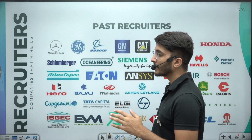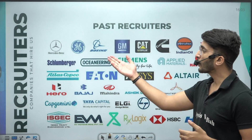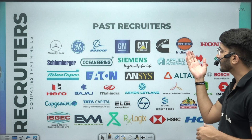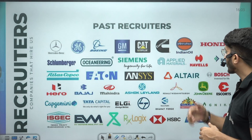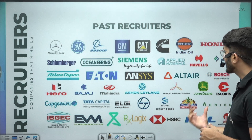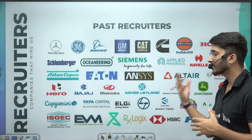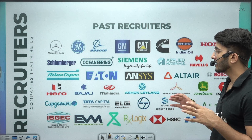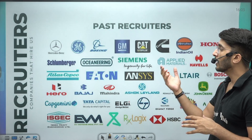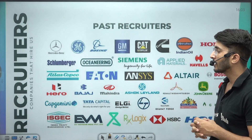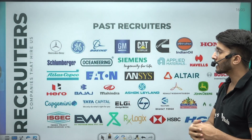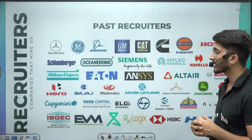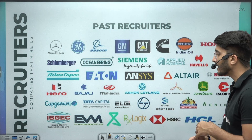For MTech placements, popular companies include Mercedes-Benz, Boeing, and many PSUs like Indian Oil, SAIL, and HCL which come each and every year for recruitment. Tata Capital, Bajaj, and Hero also come. There are lots of automobile companies, MNCs, software companies, and consulting companies, so as per your area of interest you can fill your form for future job prospects.